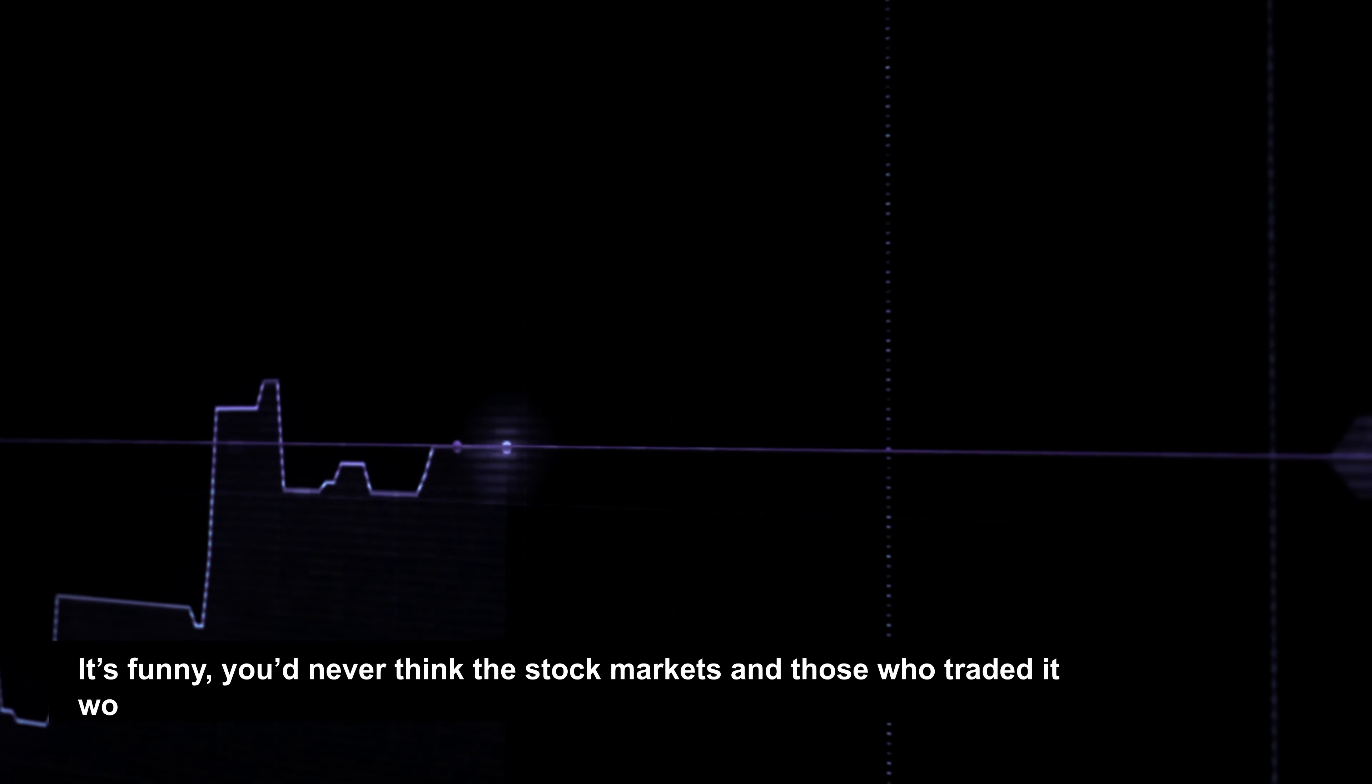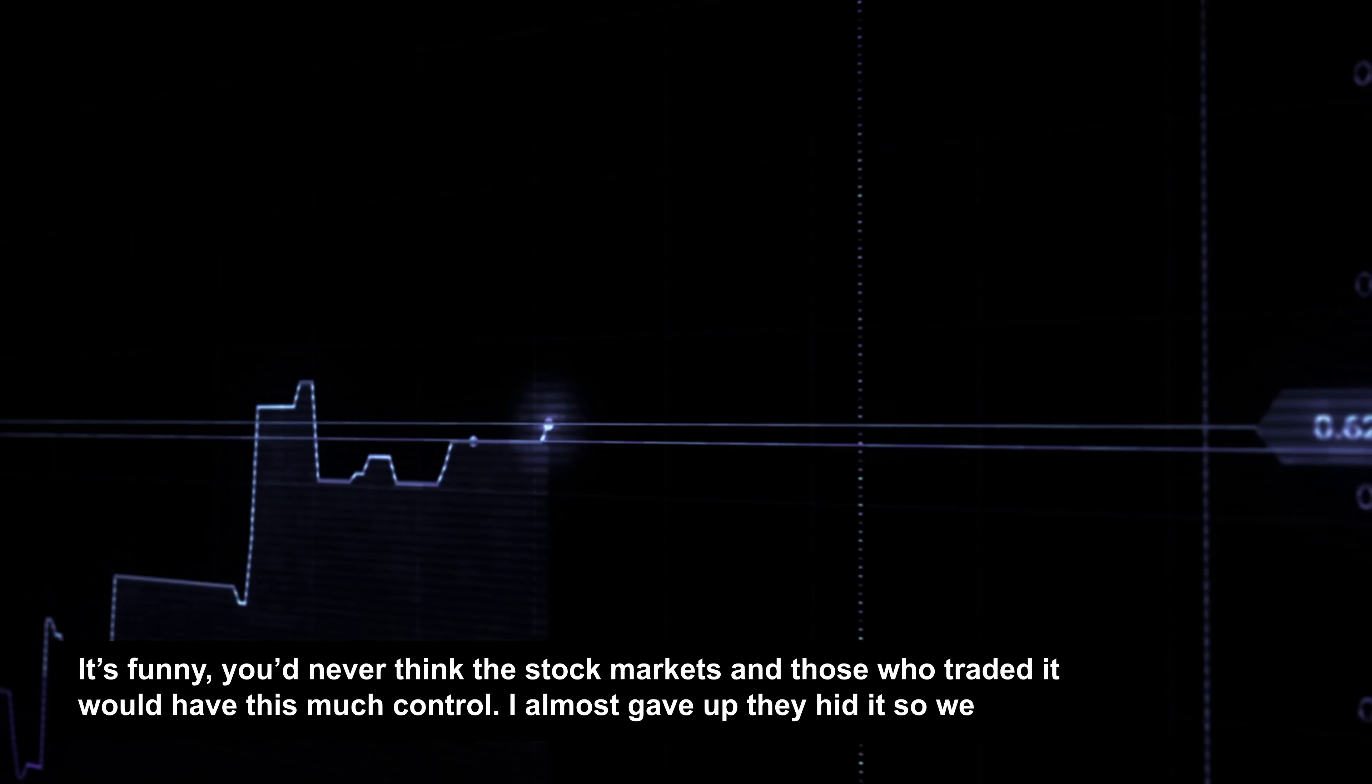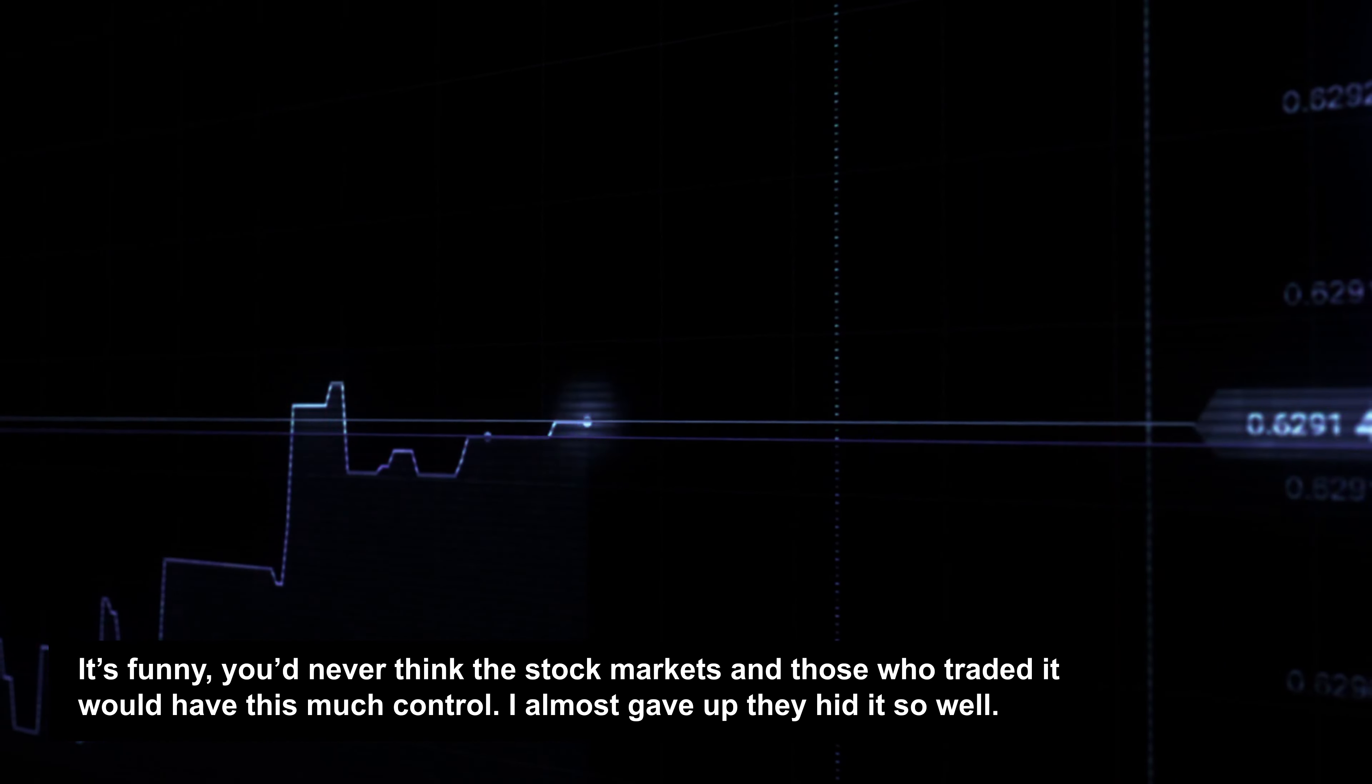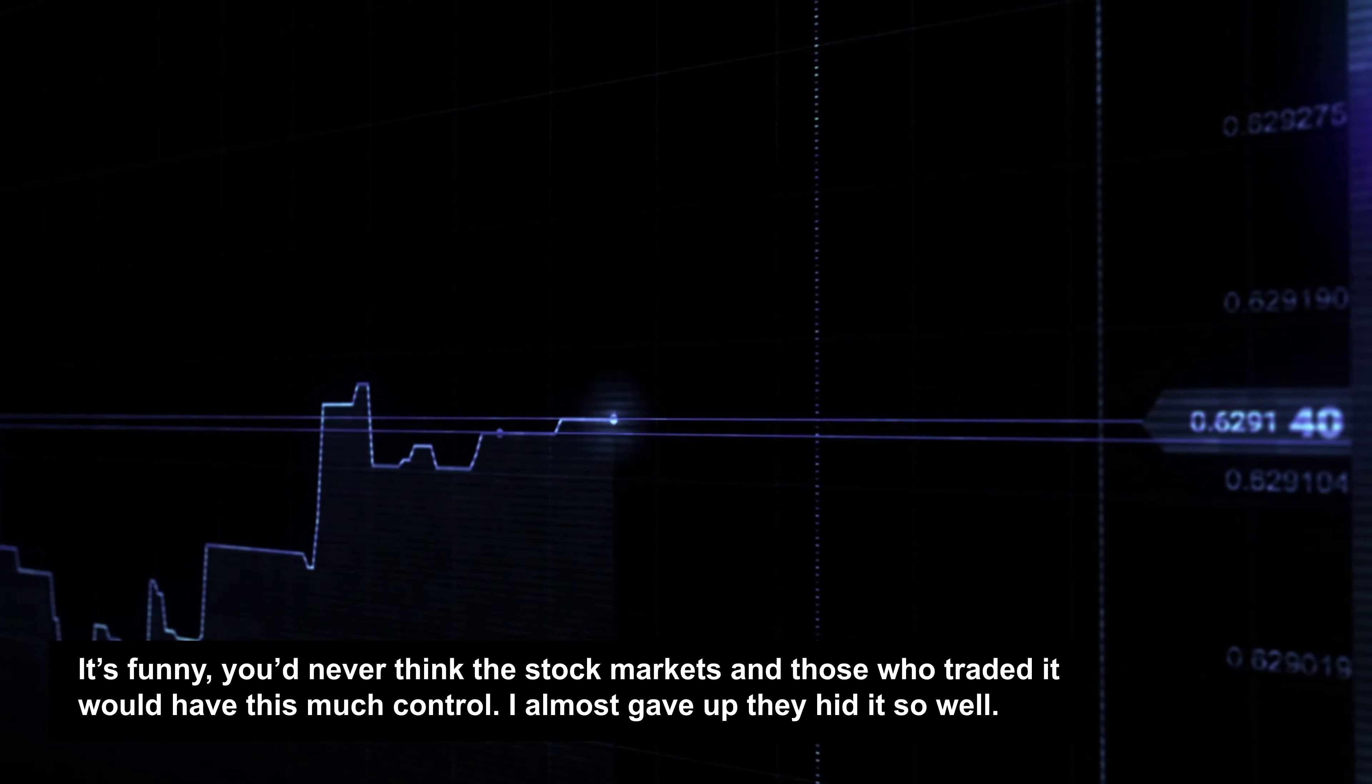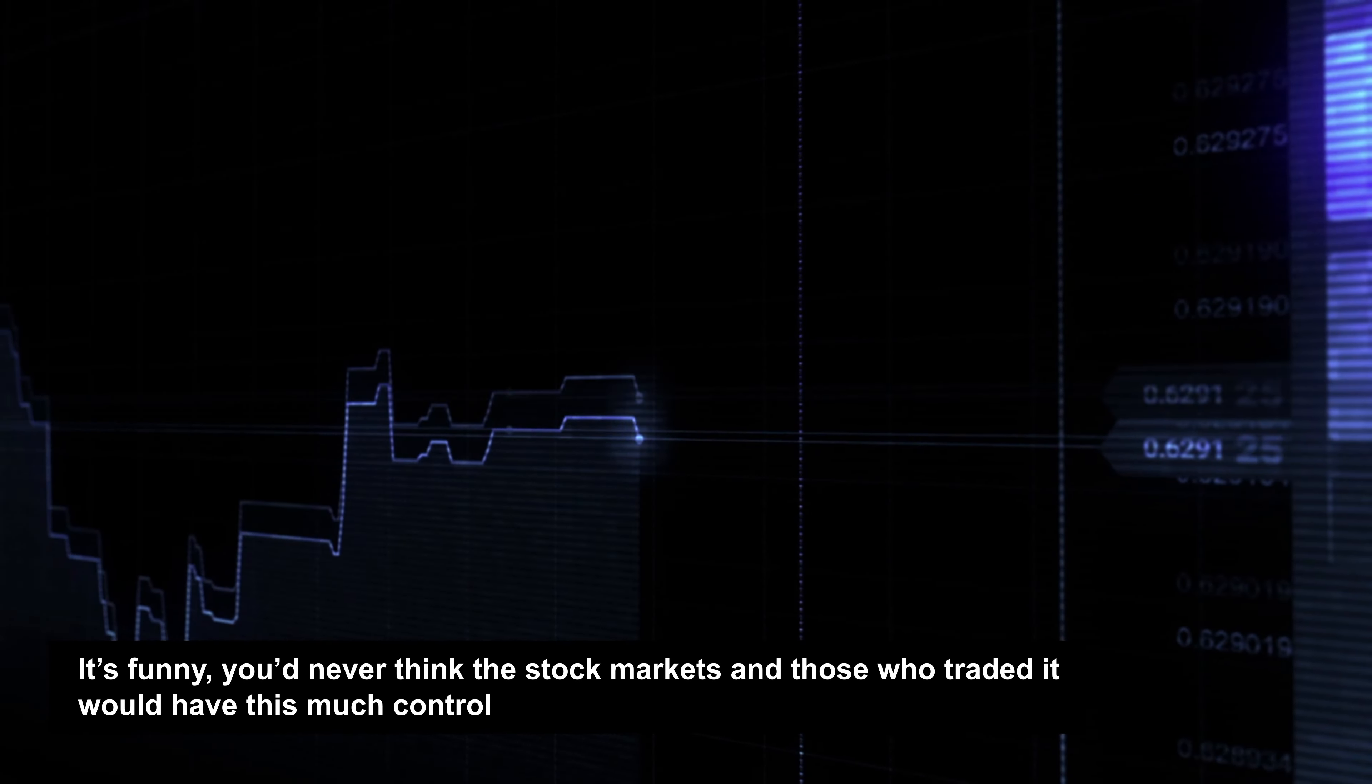It's funny. You'd never think the stock markets and those who traded it would have this much control. I almost gave up they hid it so well.